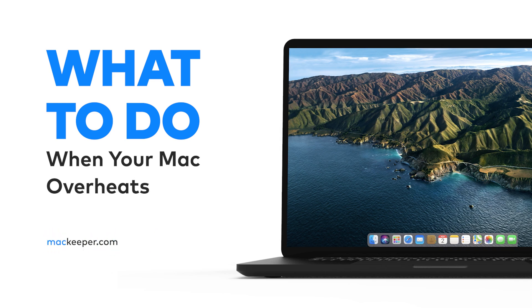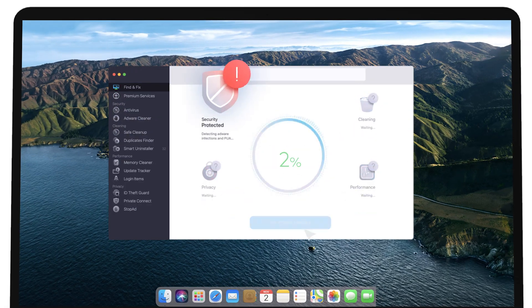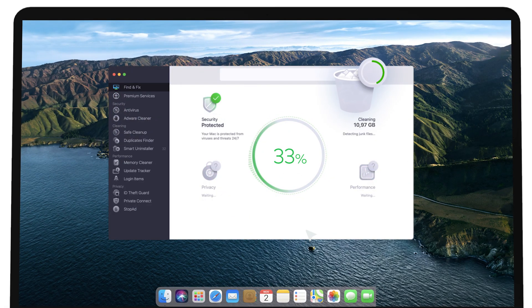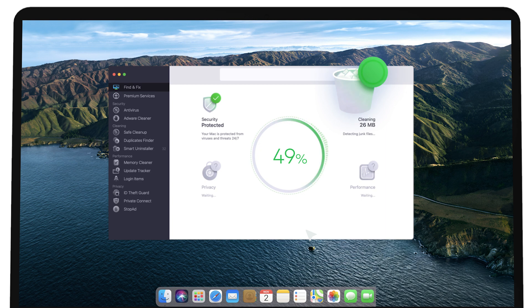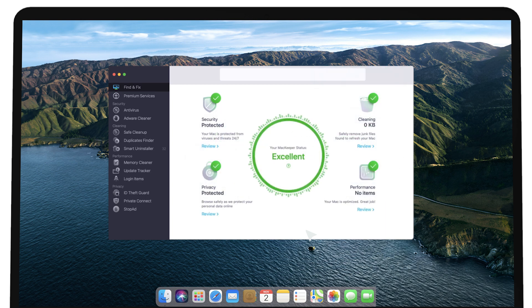This can overload your RAM, leading to your Mac becoming very hot under the collar indeed. MacKeeper will help you quit any unnecessary apps that may be hogging too much memory in just a couple of seconds.